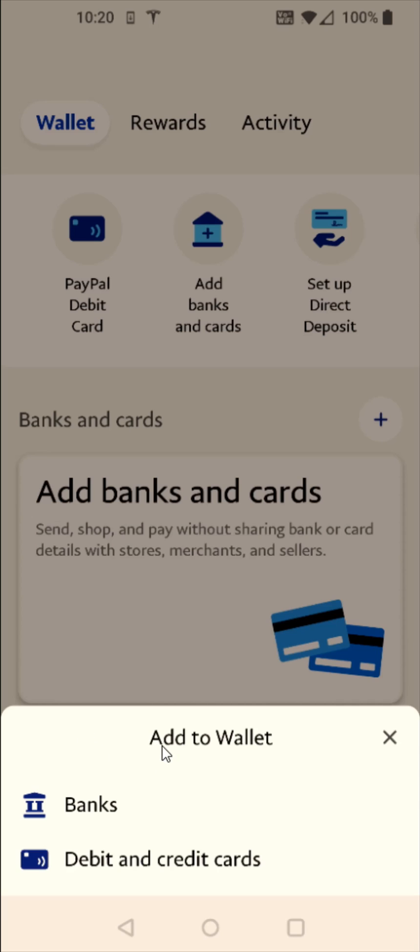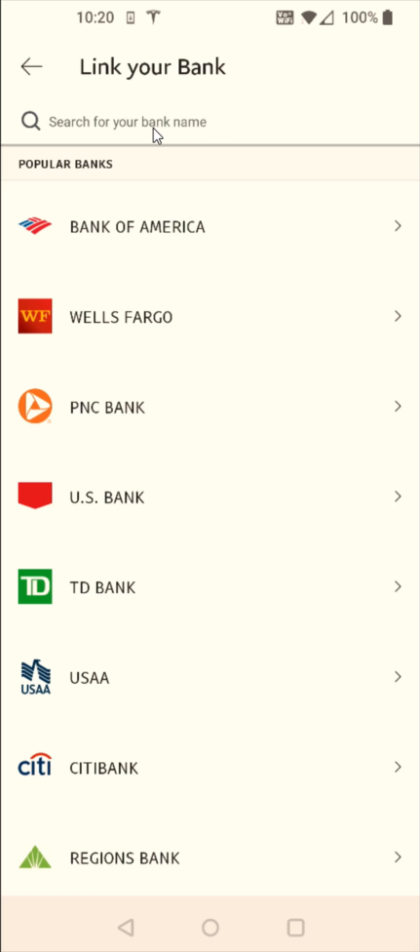And then we get this pop-up where it says add to wallet. And I'm going to click on banks. And then that brings us over to this page where we can enter in our bank name right here in the little search area.